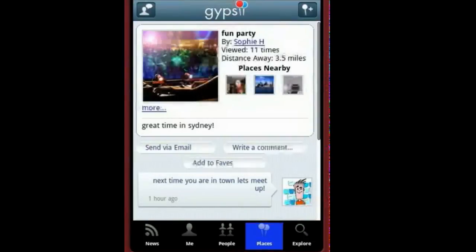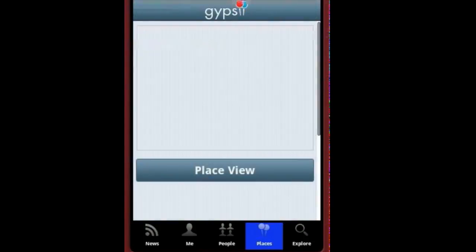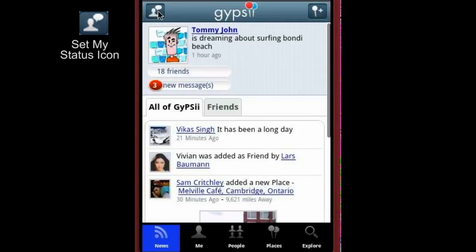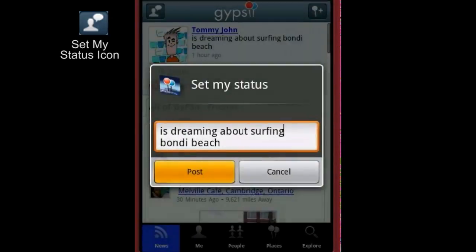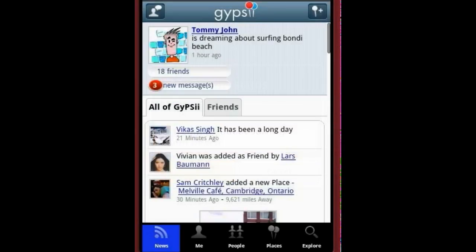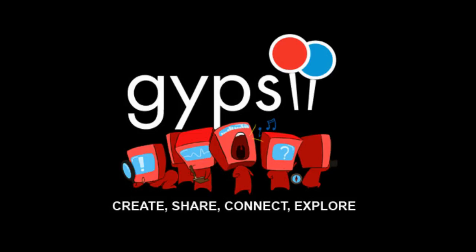From place view you can see all kinds of details, comment on it or view more pictures. Want to share what you're up to and where? Update your status and, of course, tap this icon anywhere in the app you see it to create a cool new place. Have fun with it! See you next time!